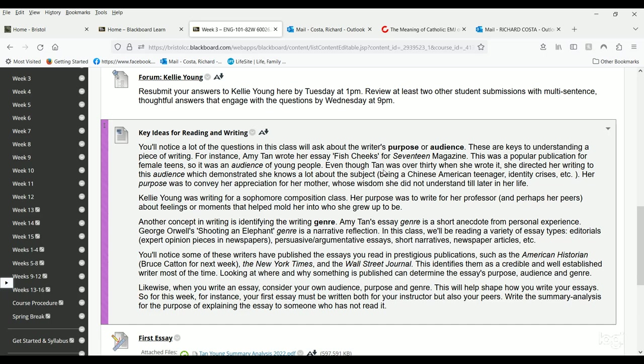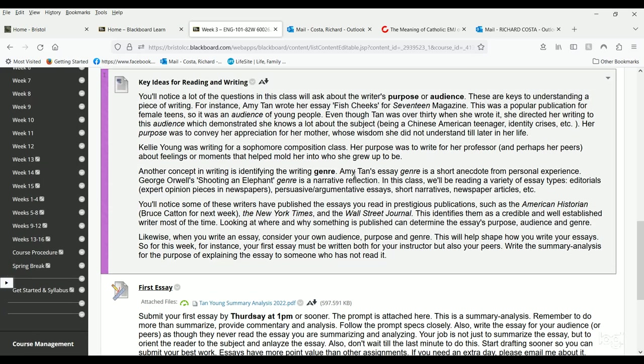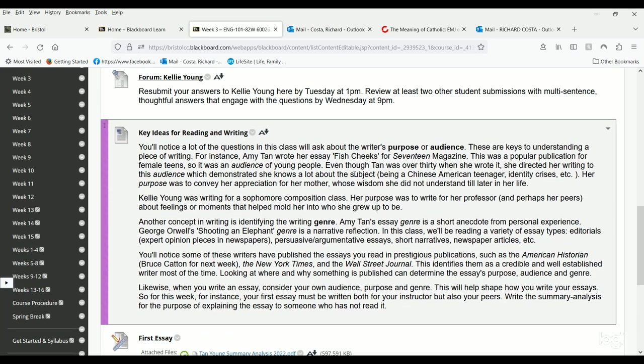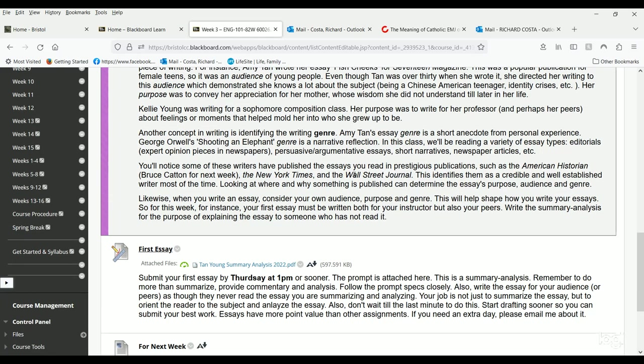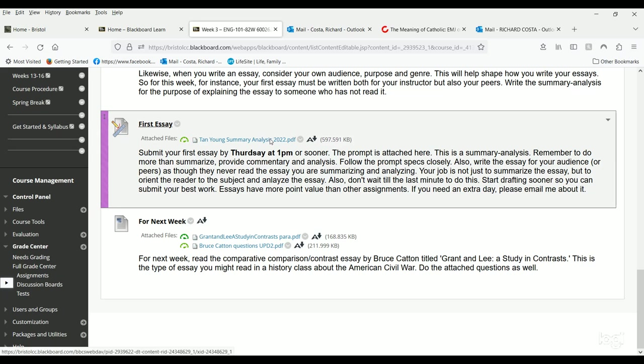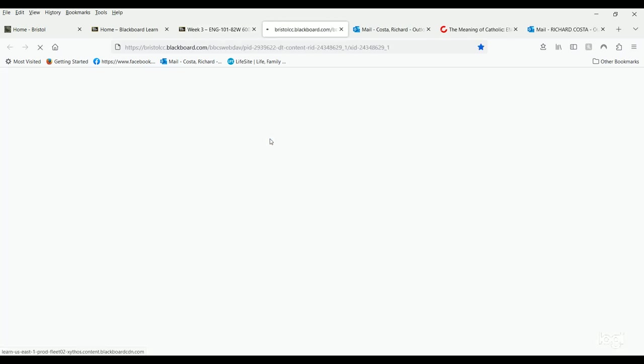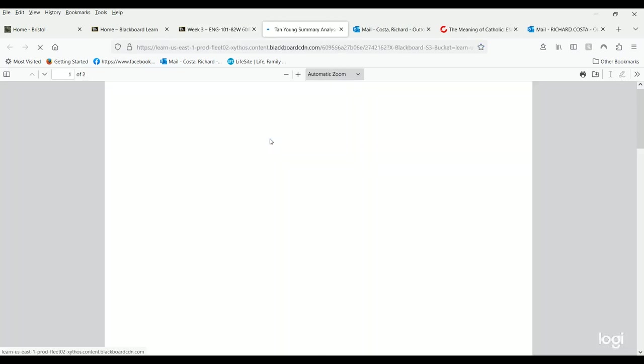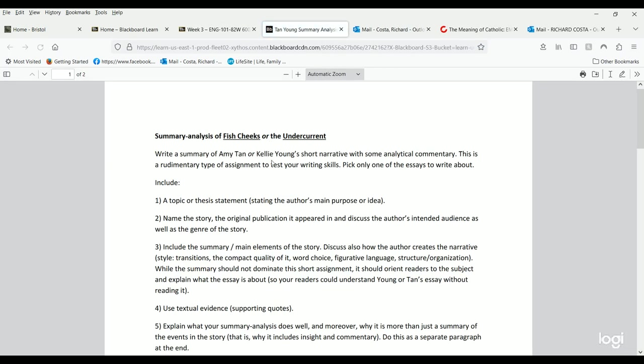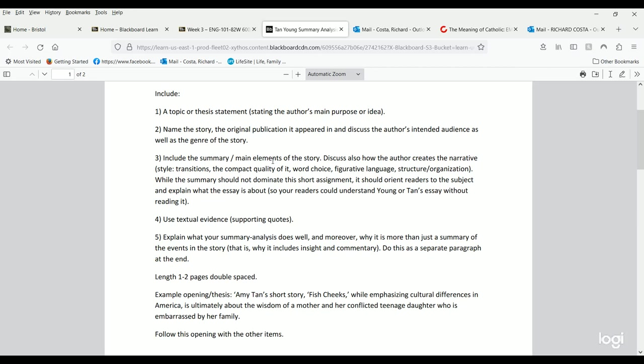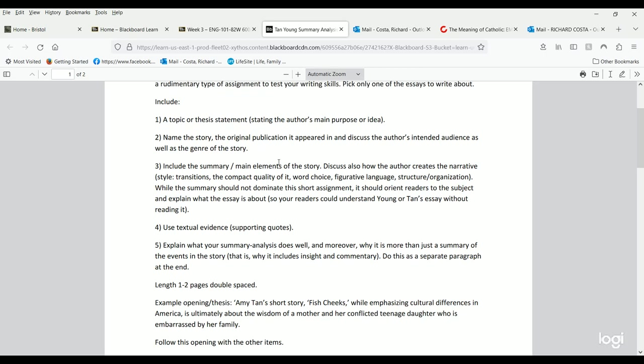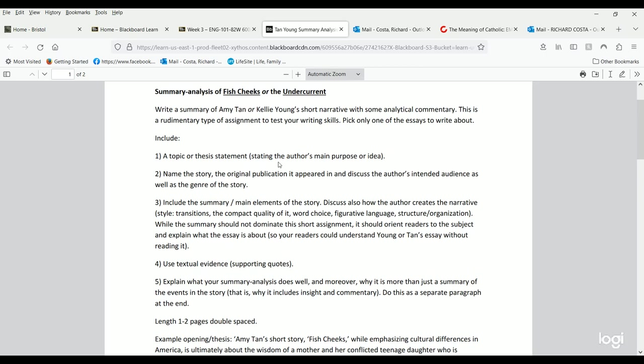Your job is to orient readers to the subject. Same thing if you choose Kelly Young—you only pick one or the other. The rest of the essay is devoted to analyzing it. A summary is basically concise, compact, not wordy. It's complete, has all the main ideas in brief. It's accurate.